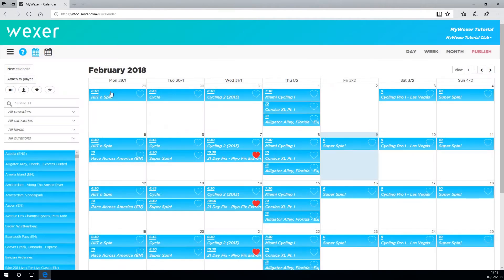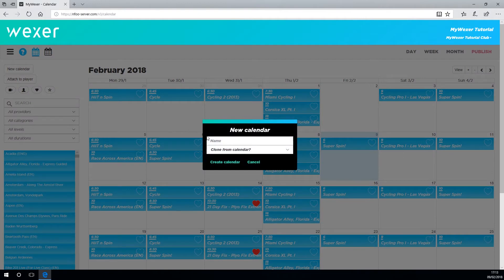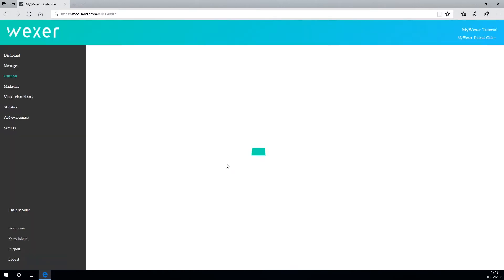When you need to create a new calendar, just click and give it a name. You can populate your new calendar in advance and attach it to your player when you're ready.